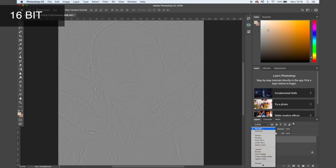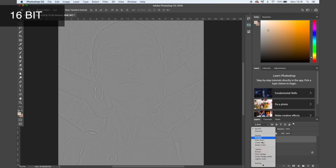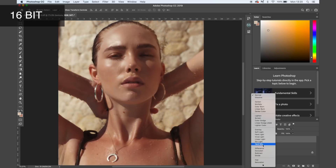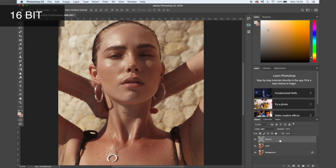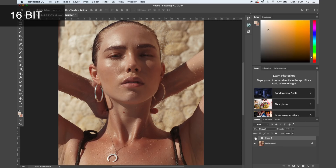Then I need to go back to linear light in my blending mode, and by doing that you should have exactly the same image as you started with. As you see here there is no difference.